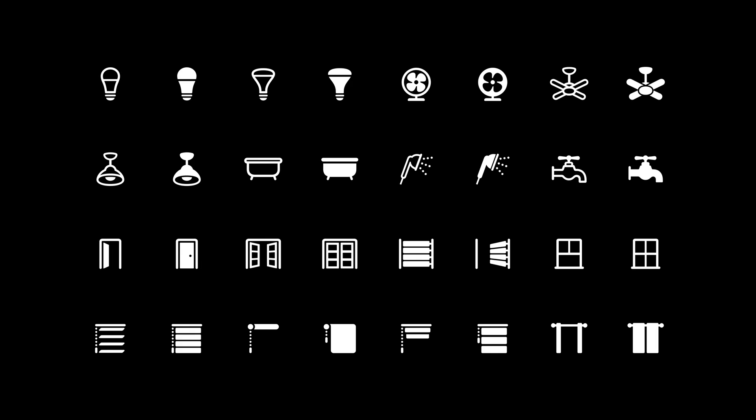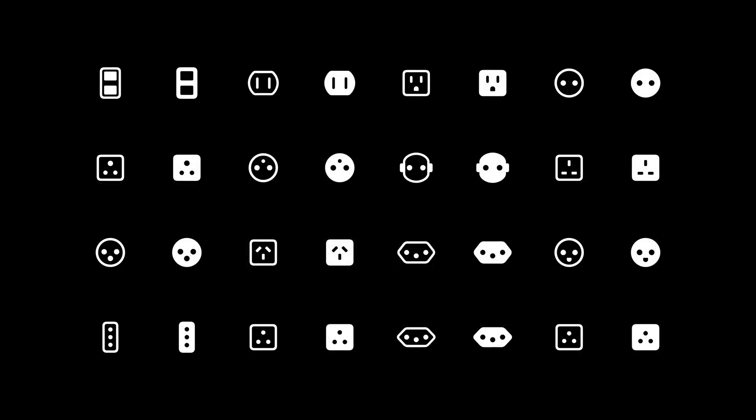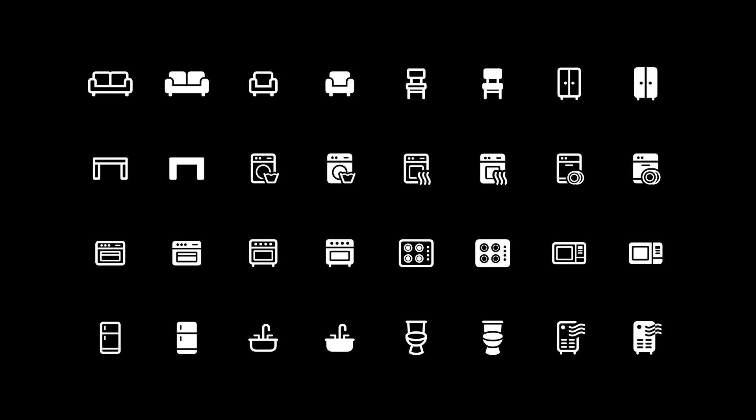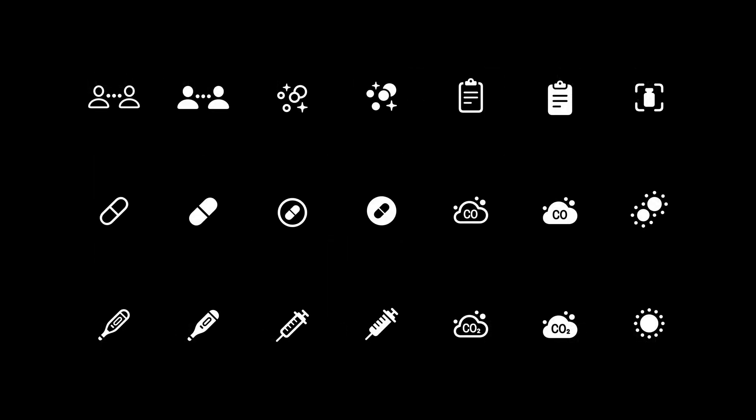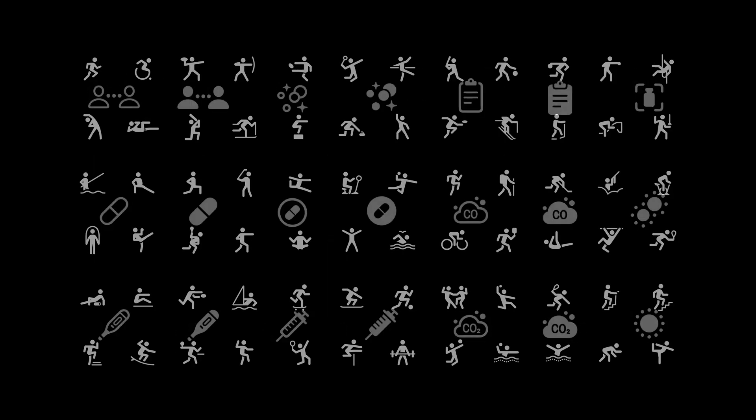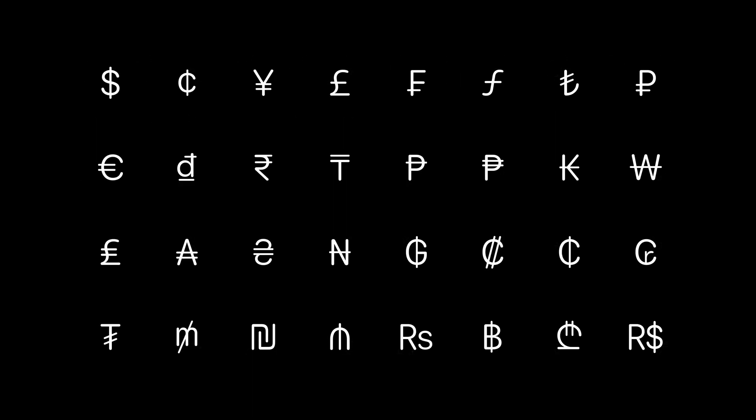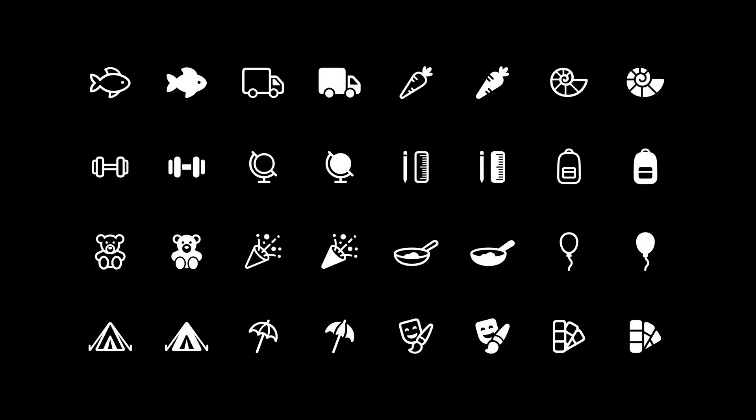The SF Symbols library keeps growing each year with newer categories and symbols to choose from. There are some great additions for home, including lights, blinds, windows, and doors. We even have light switches and power outlets. There are new furniture and appliances, and new health symbols. And this year, our fitness figures are available for you to use.